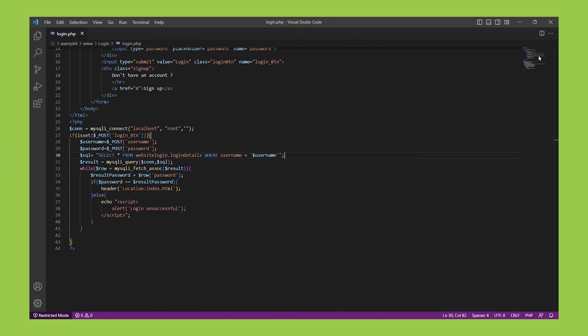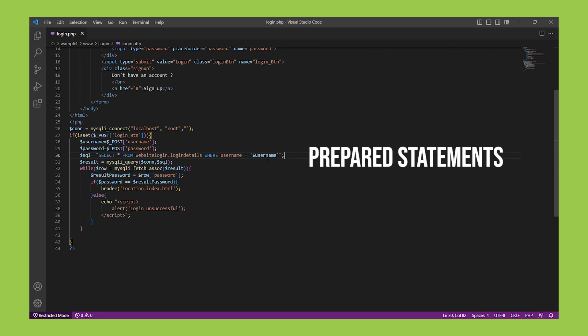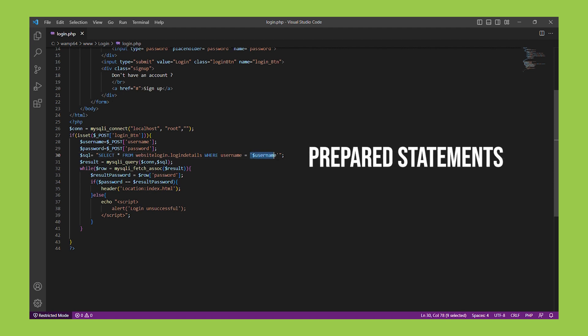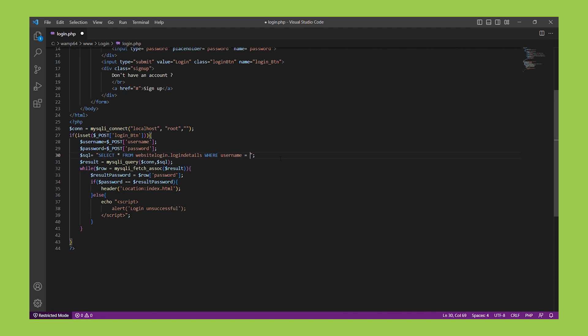We can use prepared statements in PHP. Prepared statements separate the SQL query from user input and make it impossible for attackers to inject malicious code into the query.